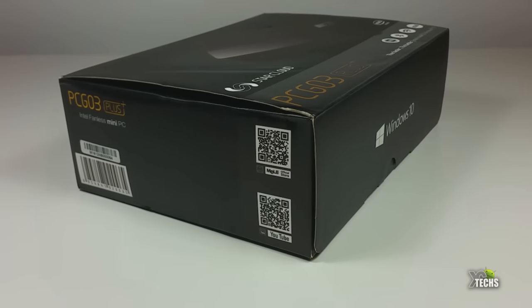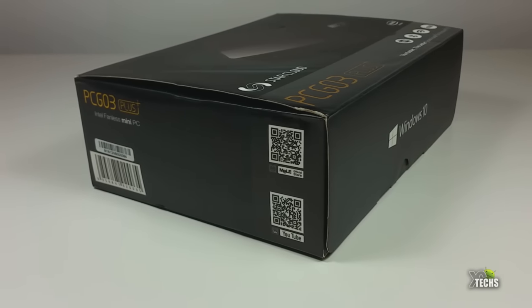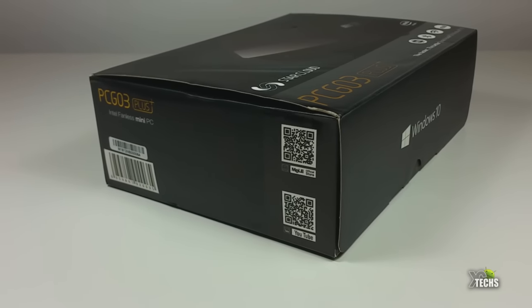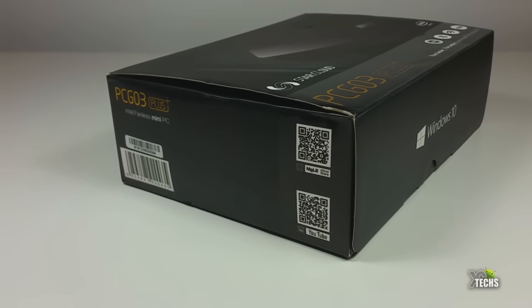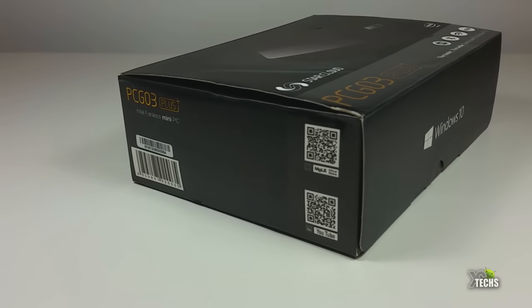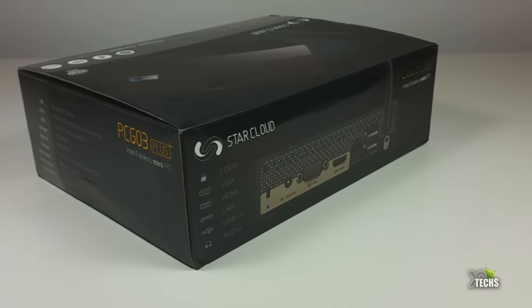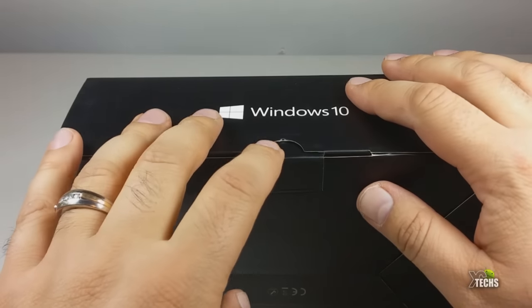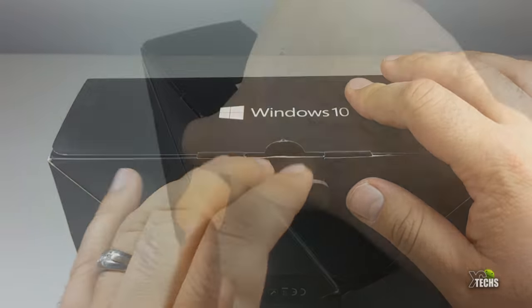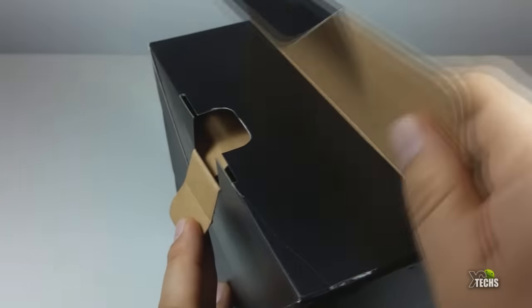We're going to review it today and show you what is included inside and how fast this will go. You can see the box is nicely designed going all the way around with all the markings that you really need.